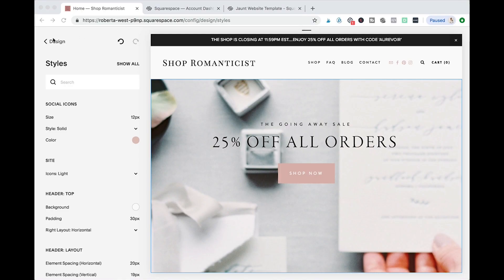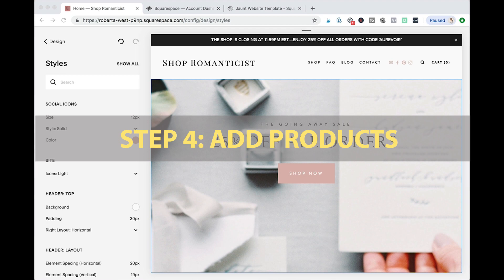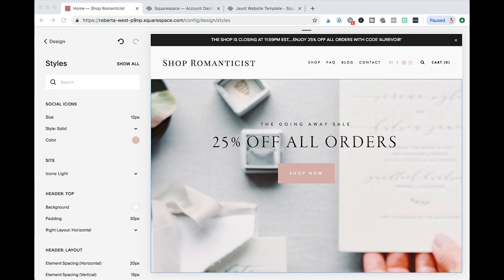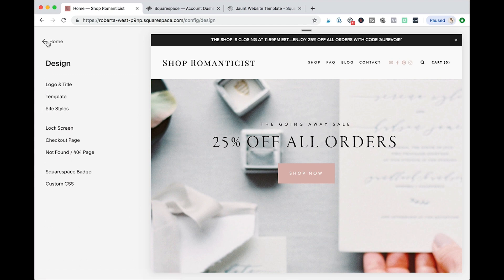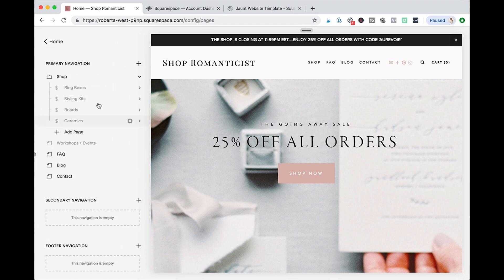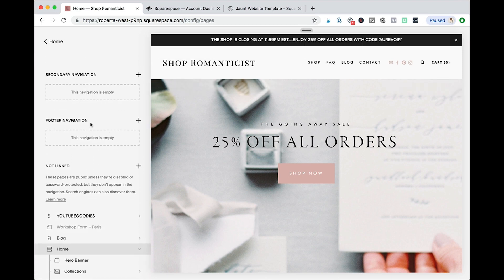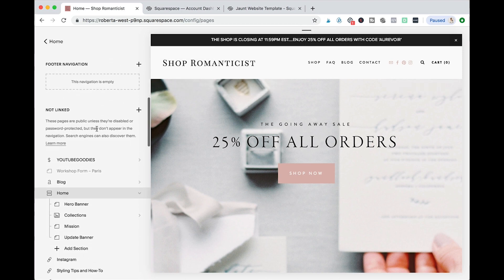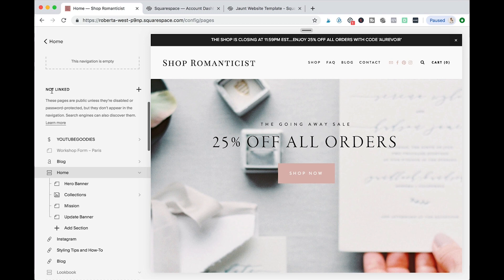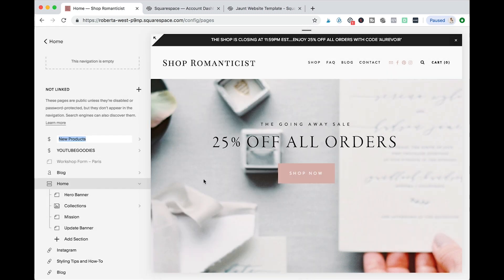Congratulations, you're officially a store owner and now it's really time to add your products to your new store. First you're gonna create a product page, so go back to the main menu, pages, and you're gonna see a few options whether you want to put this page on the primary navigation right here or a secondary navigation, a footer, or not linked.